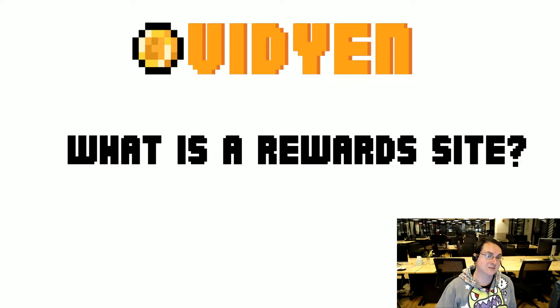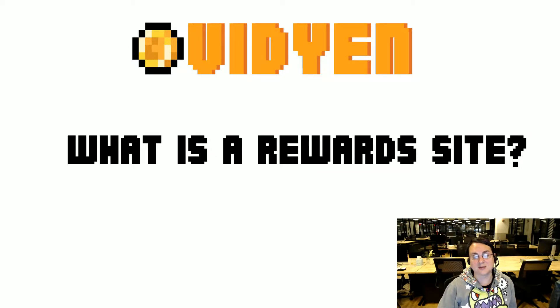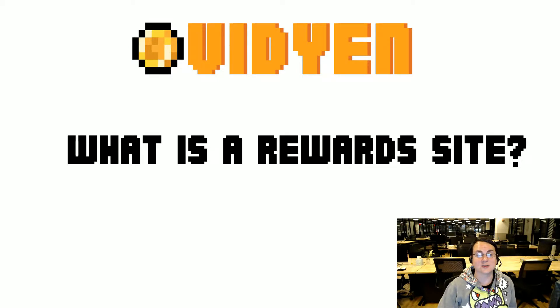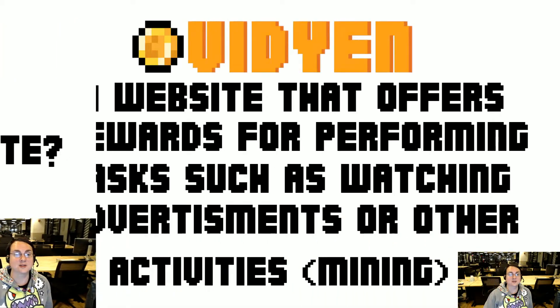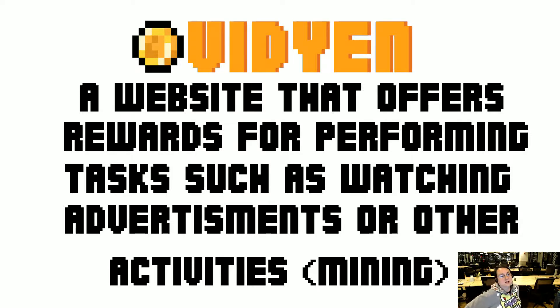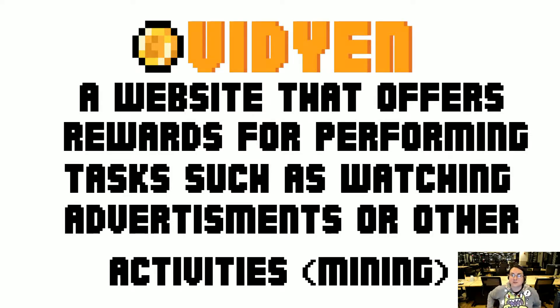What is a rewards site? You may never have seen it, but there's sites like eloot.gg and a lot of other sites that use this system. It's a website that offers rewards for performing tasks such as watching advertisements or other activities such as mining.